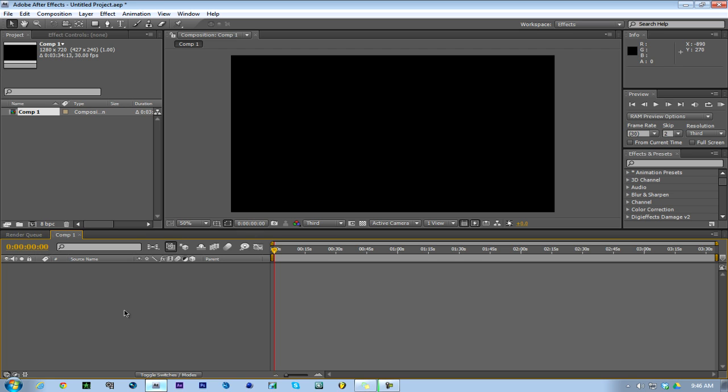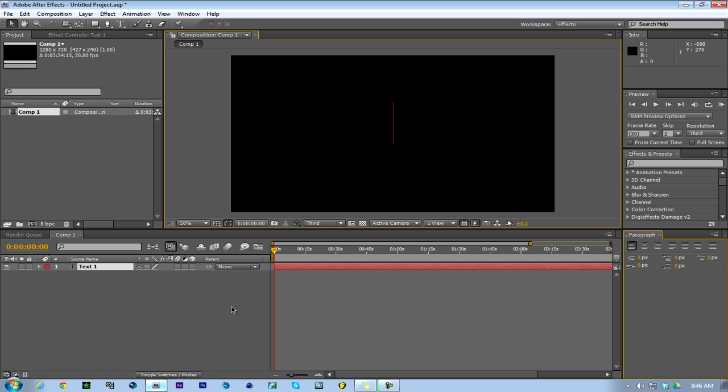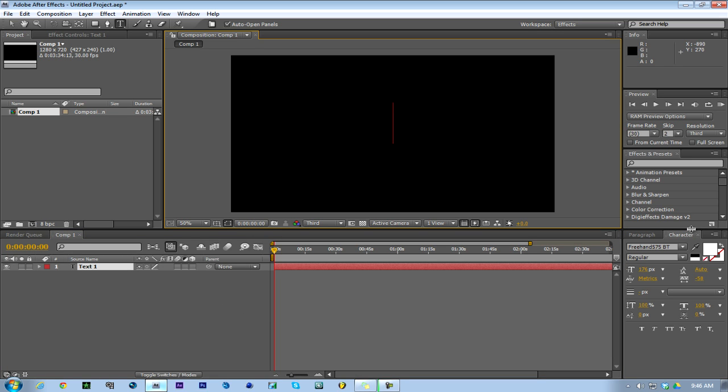I recommend using After Effects CS6 to motion track. It's easy - it's just like one click of a button, it does it by itself and you guide your text. If you don't know how to do that, just search it. There's a lot of tutorials on it. Alright, so make your text.